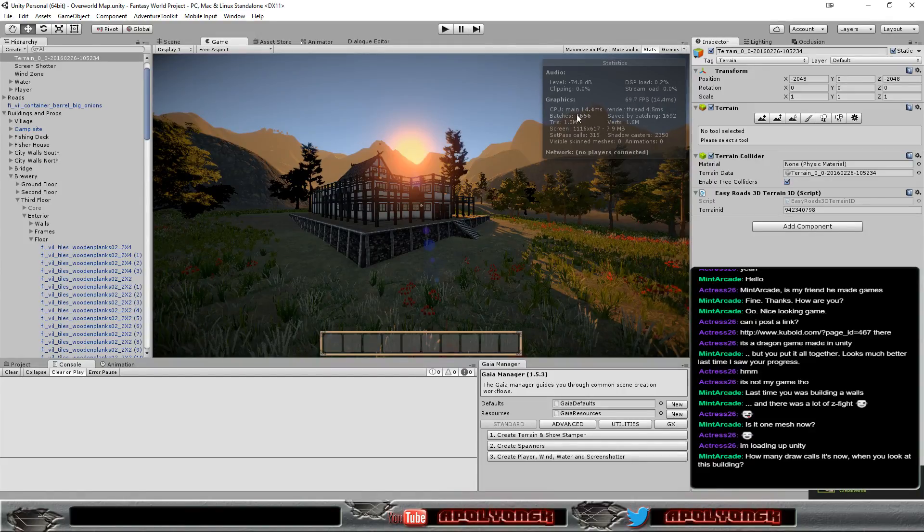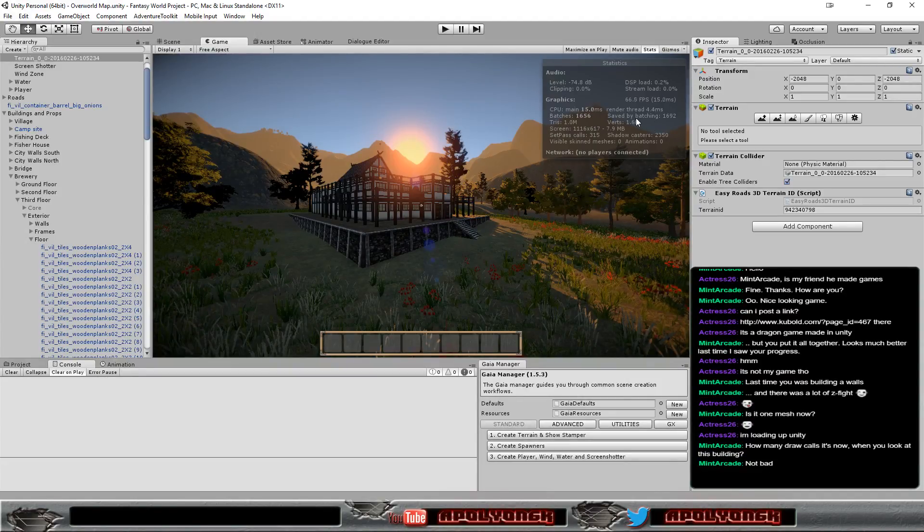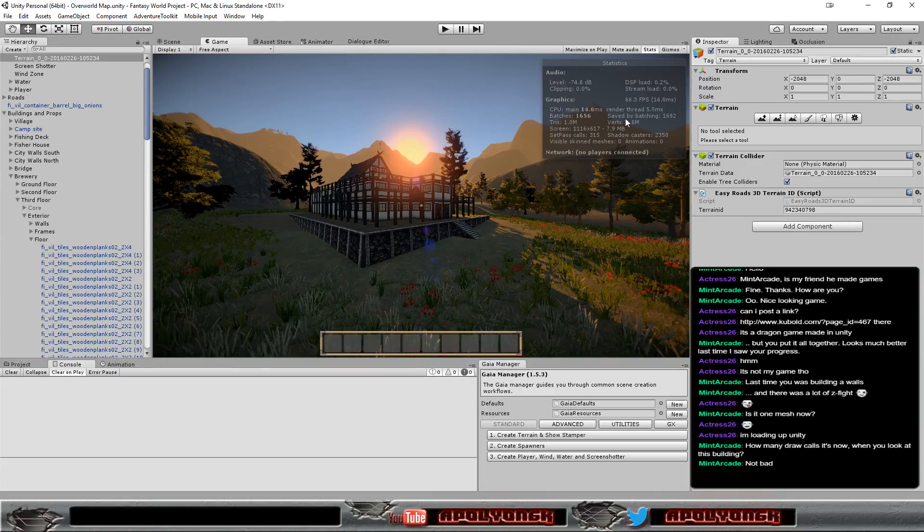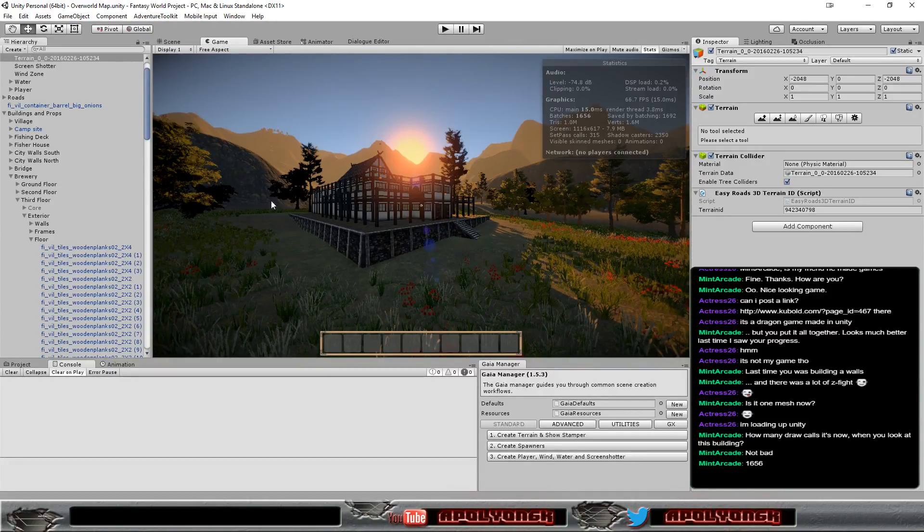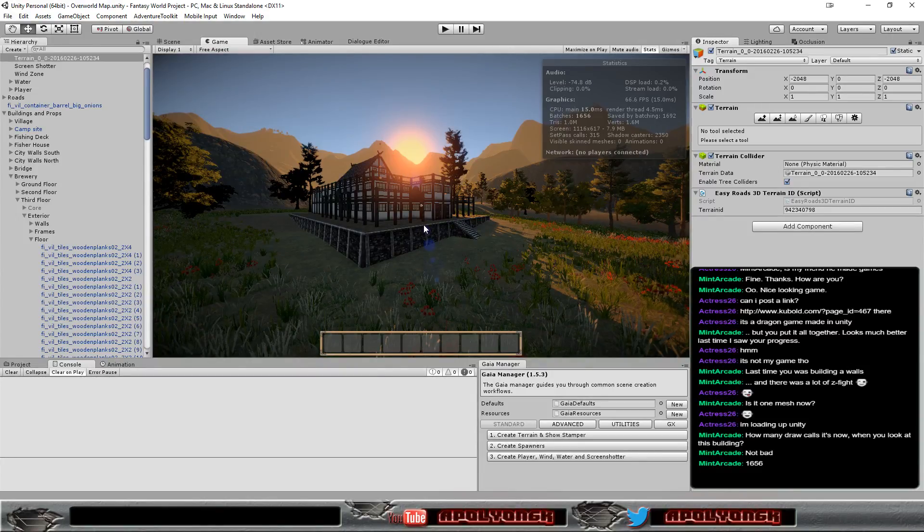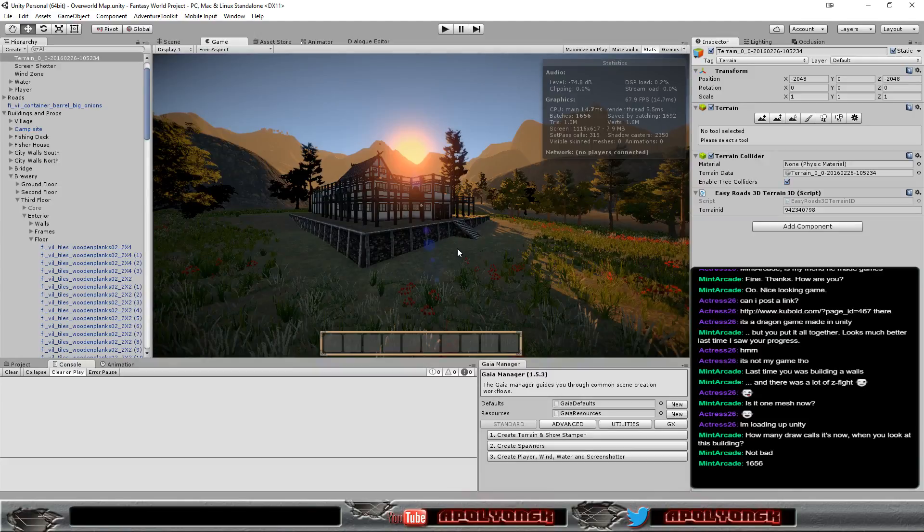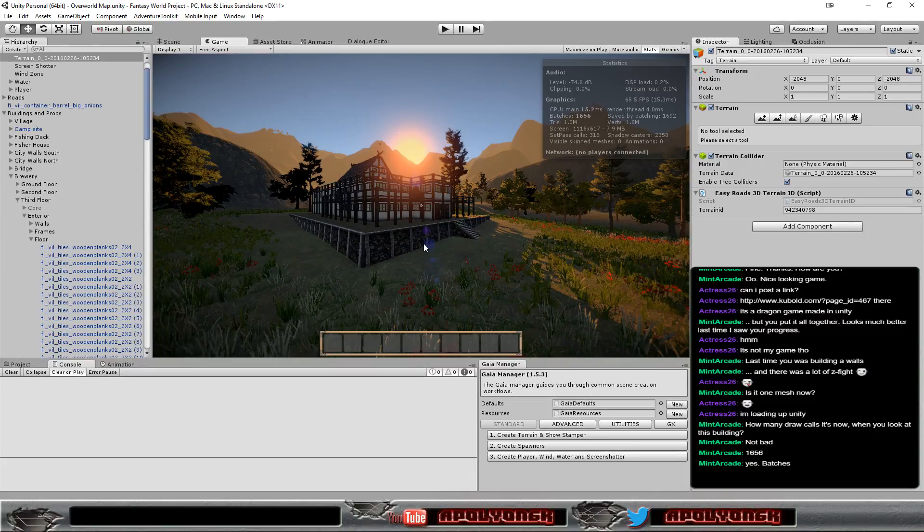All of it is set to static and it's using atlases, it's mostly fine. Shouldn't be that much of a problem. The assets I'm using are quite optimized already.